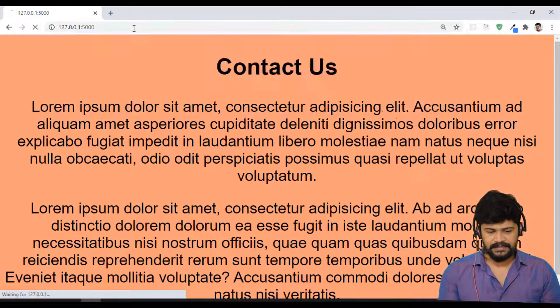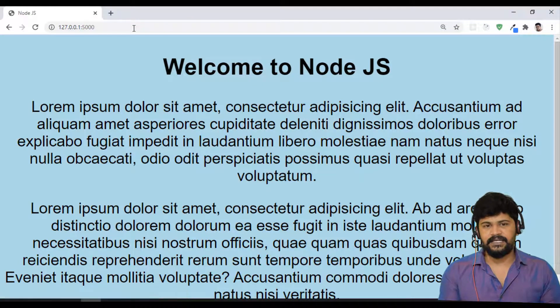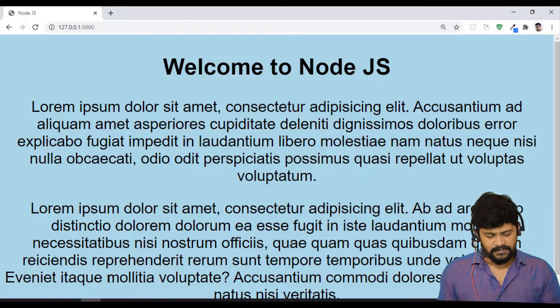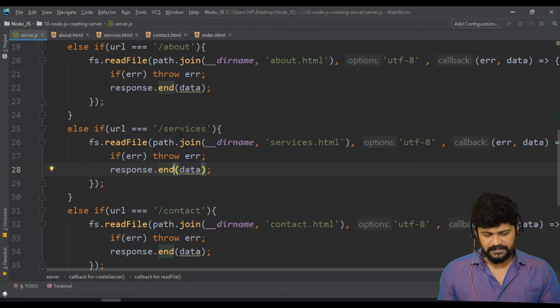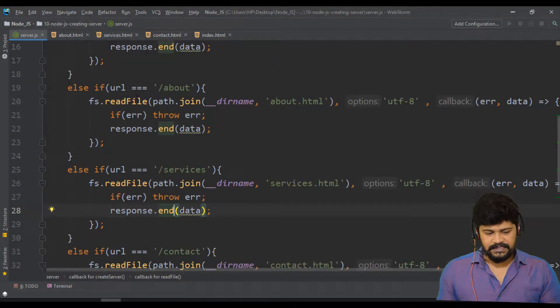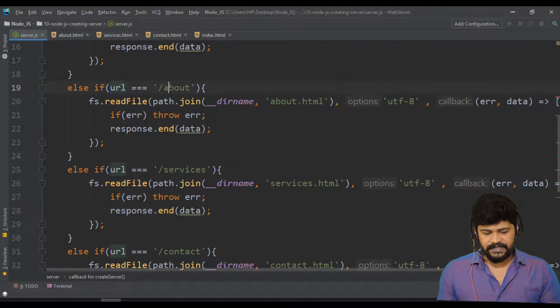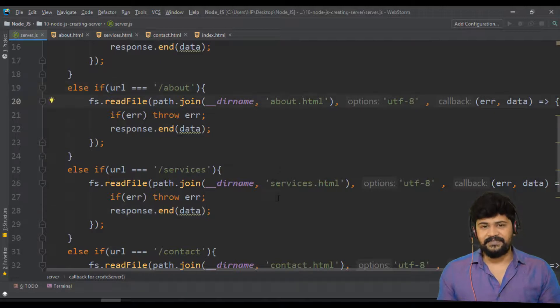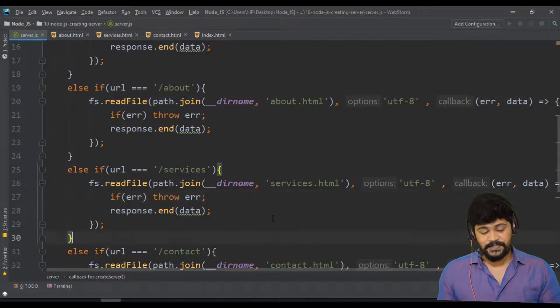If I don't write anything, it will be the homepage. So yes, perfect. For different requests, you are getting different responses.